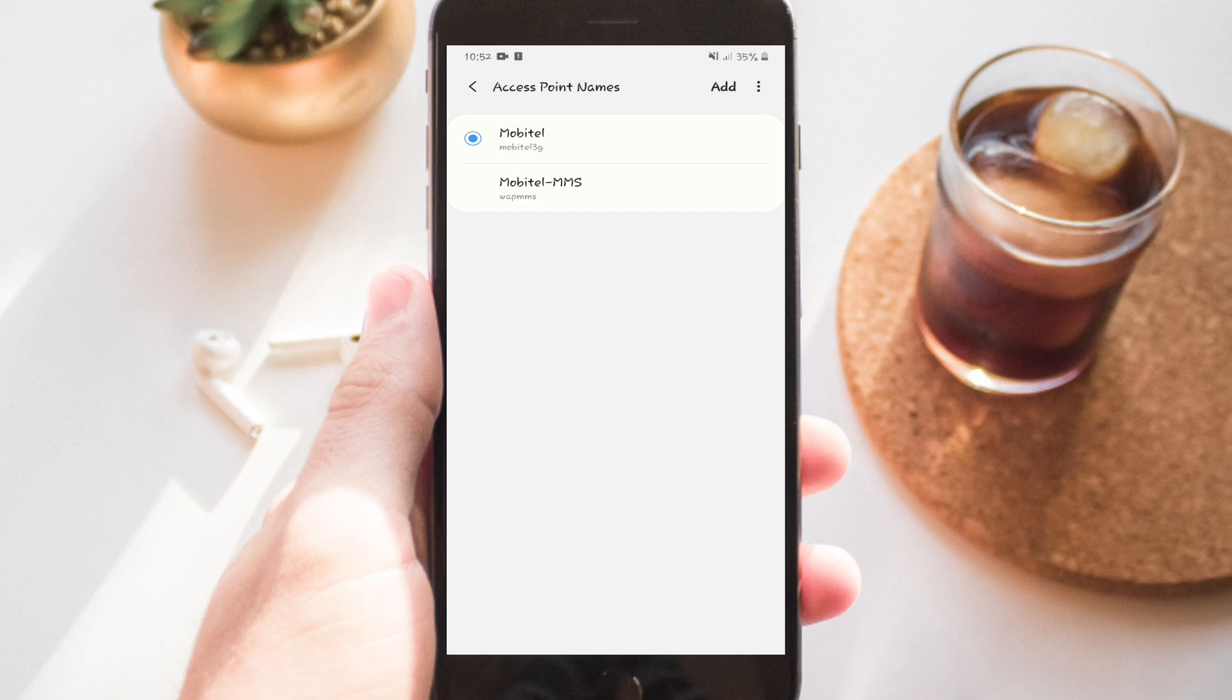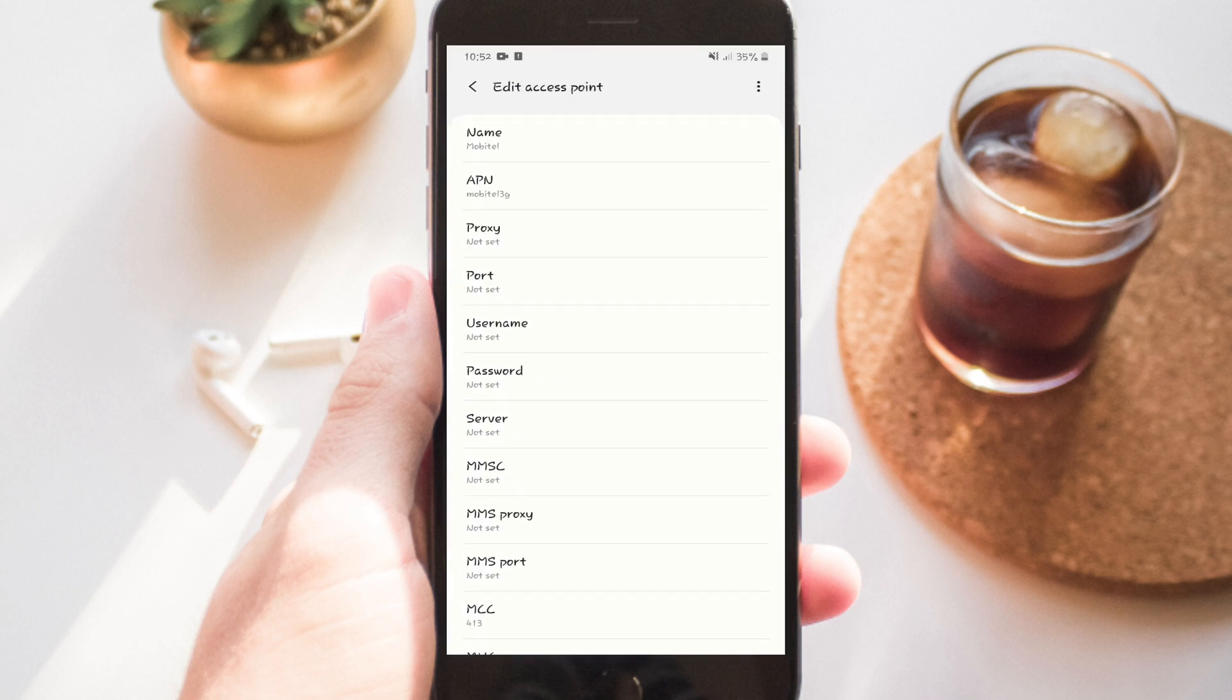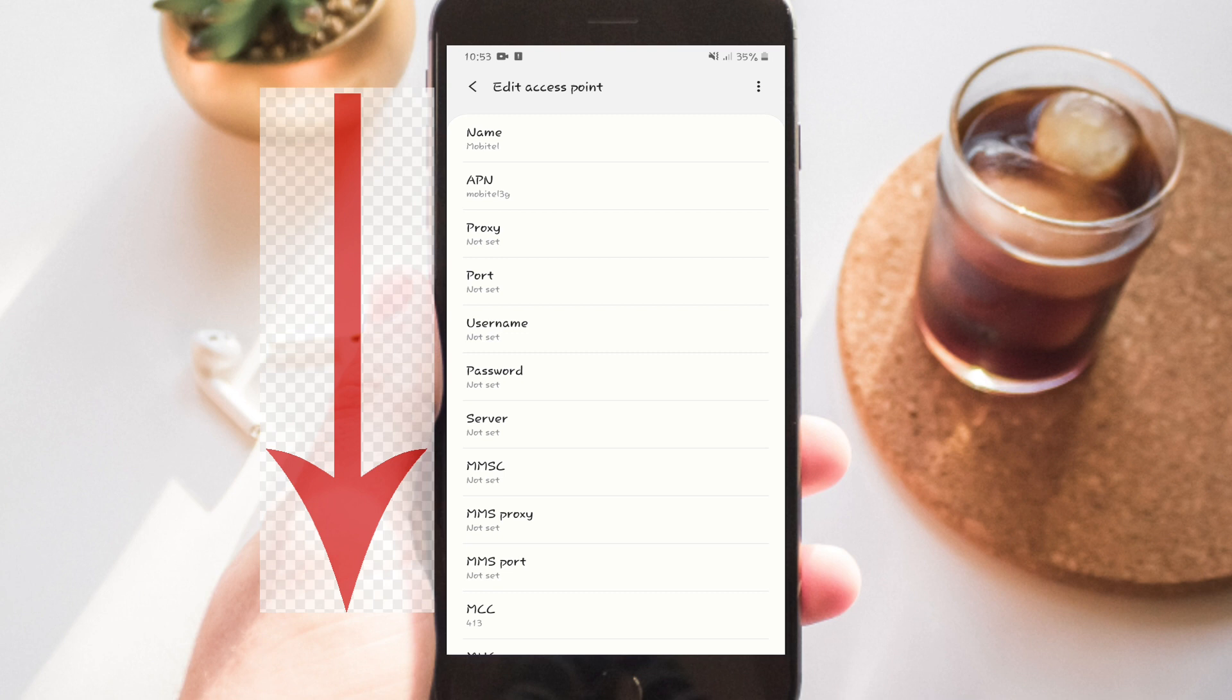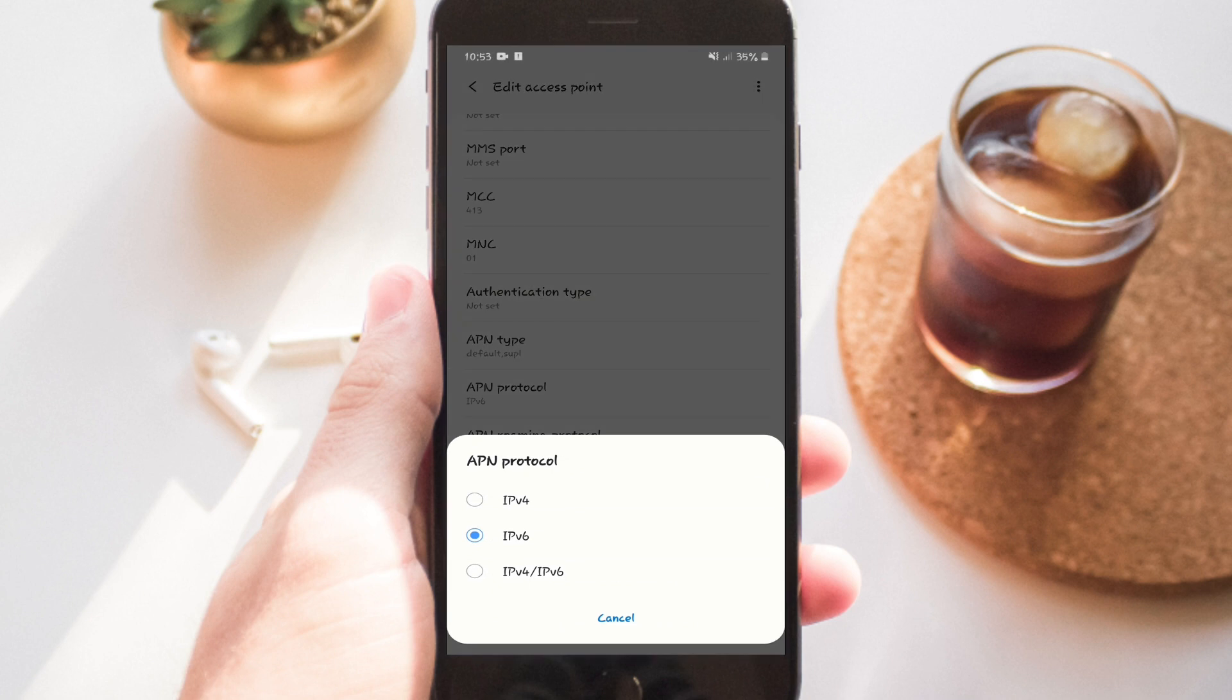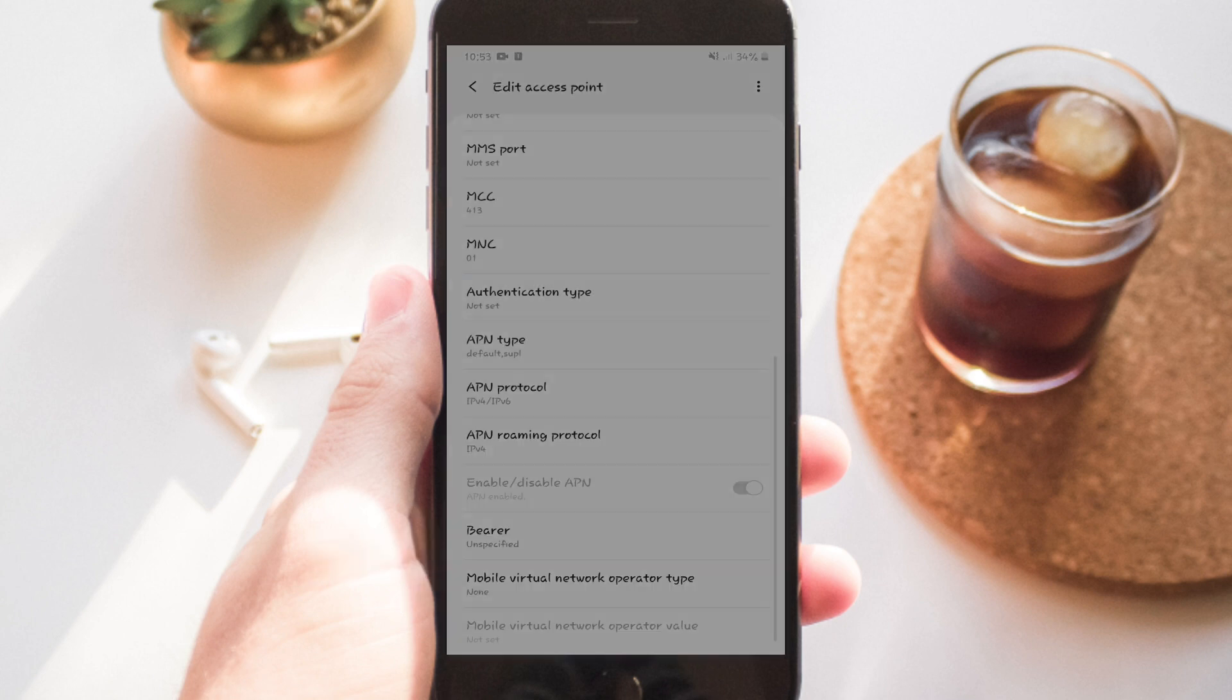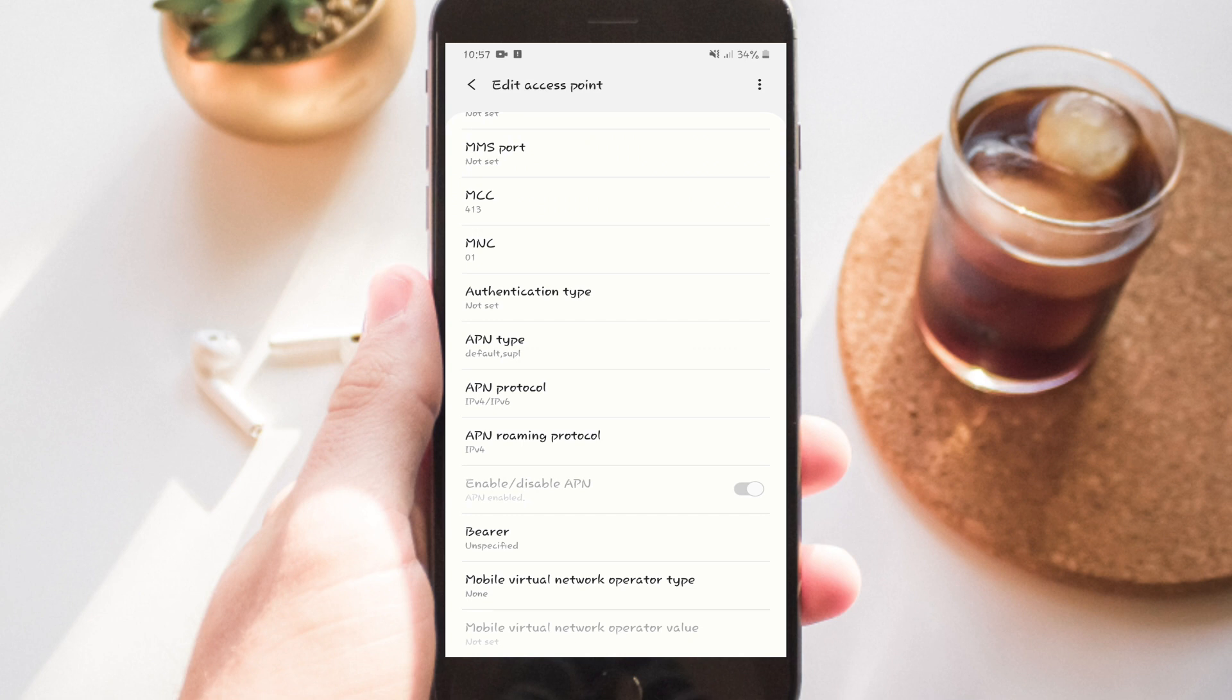I will show you the phone and the settings. IPv4 or IPv6 select. You can select what you want to see. The APN roaming protocol.